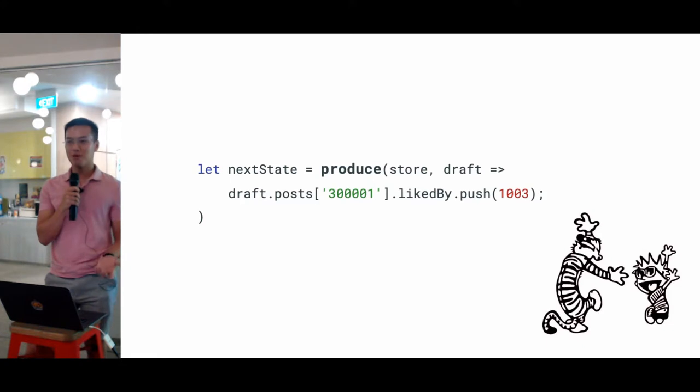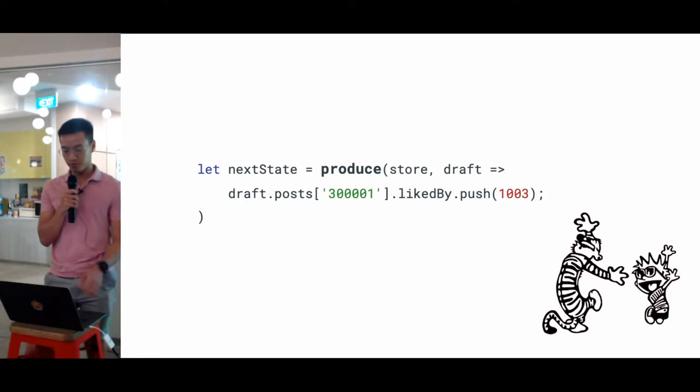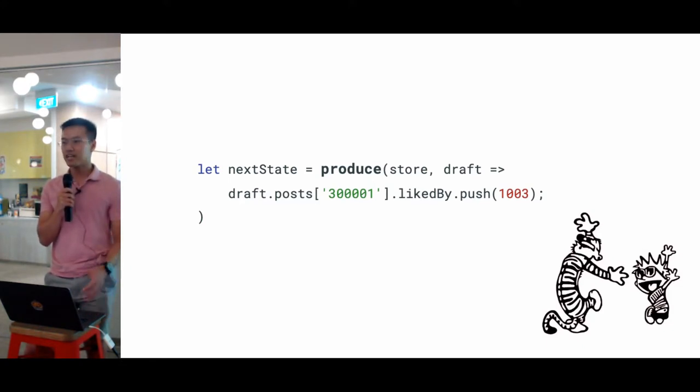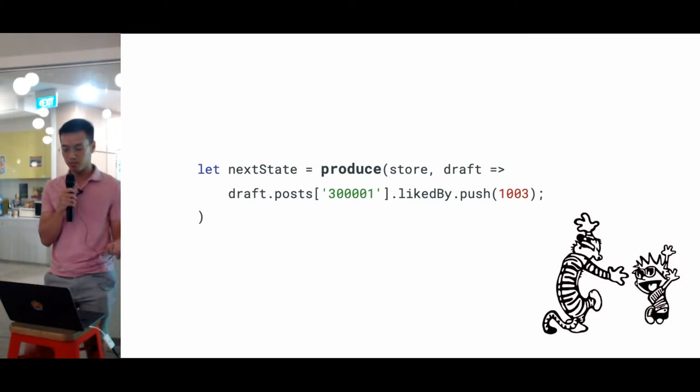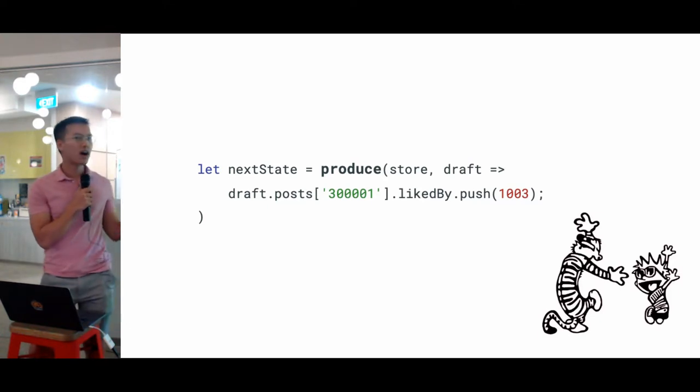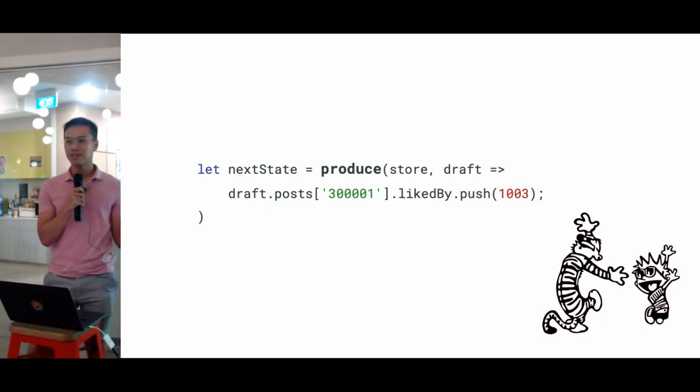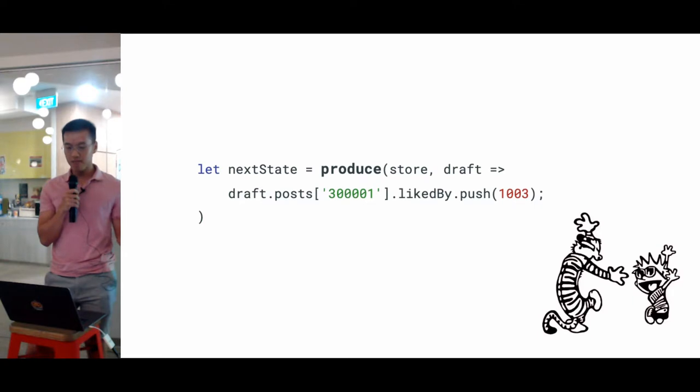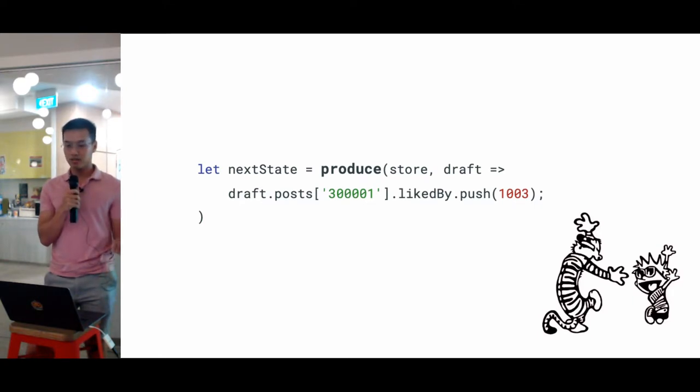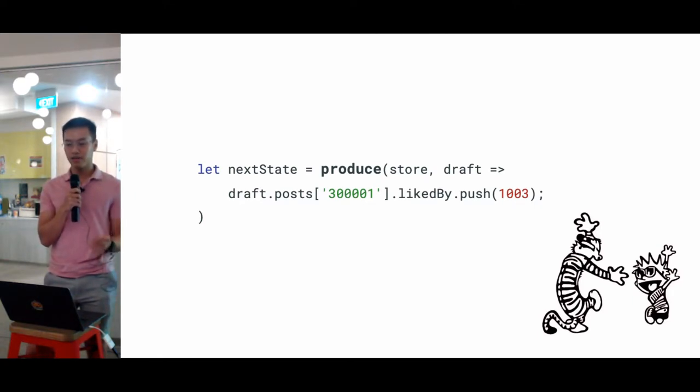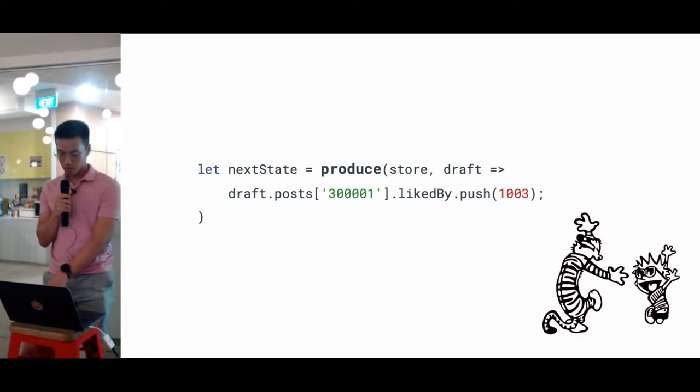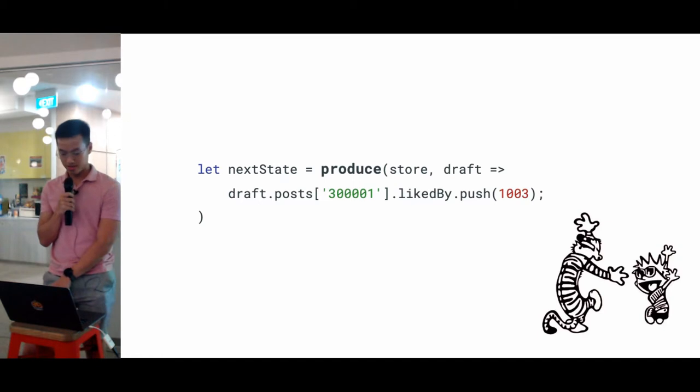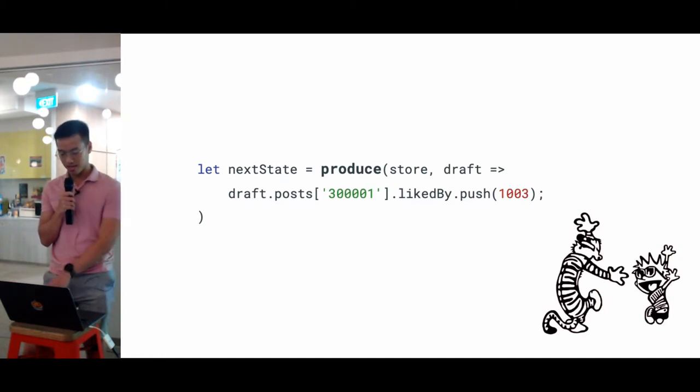So what Immer exposes is just one function called produce. It takes in an object, and the second parameter is just what kind of changes you want to make to this object. You can think of the draft as something like the cloned object of the store itself. After this body function returns, it will not modify your store but return a new object with your modifications.